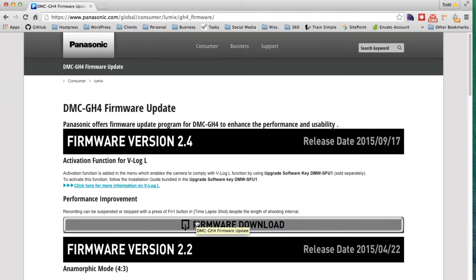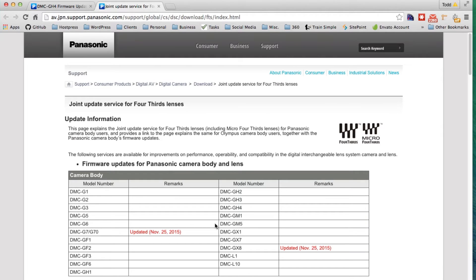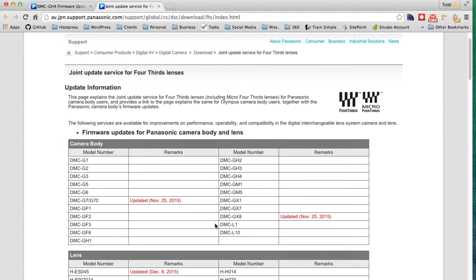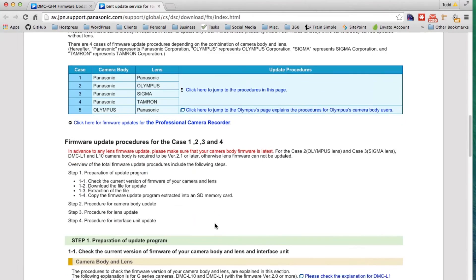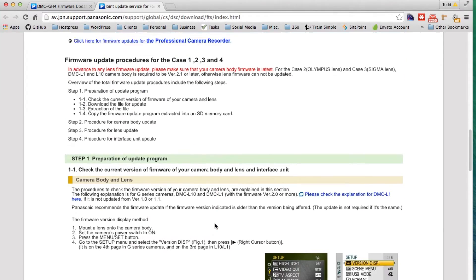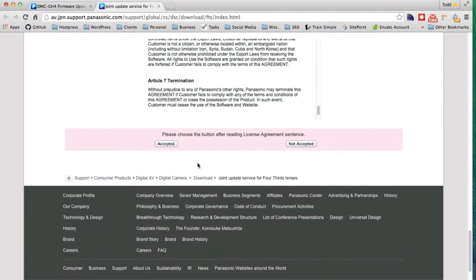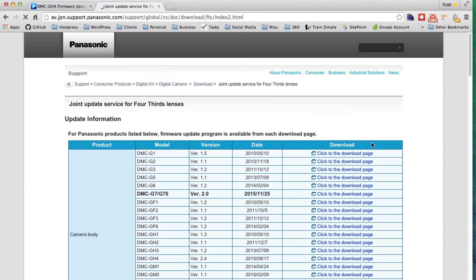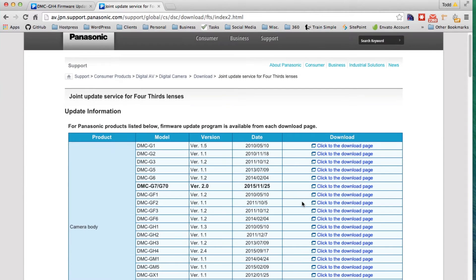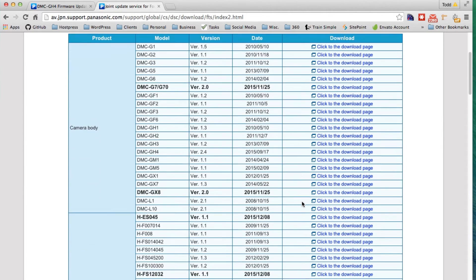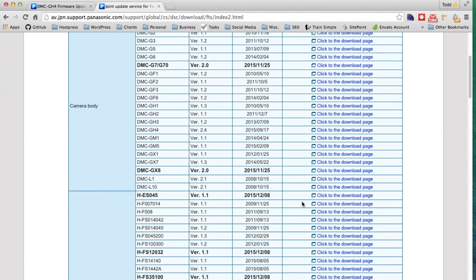And some people got V-Log for free at that point. So click there to download. We're going to want to go to the bottom of this page here and accept the agreement. Once you accept the agreement, you're taken to this page and we're going to look for GH4.